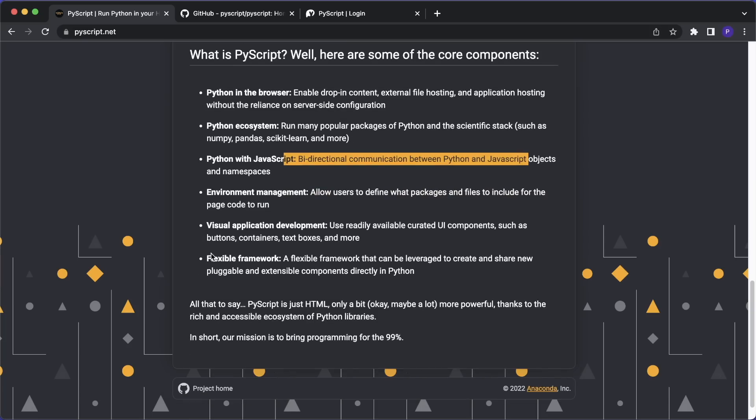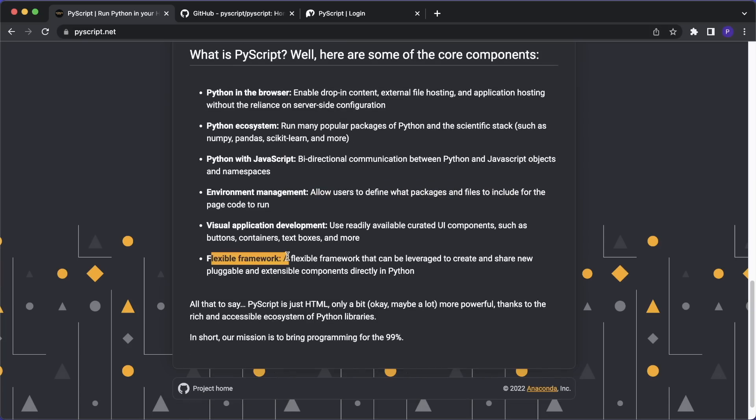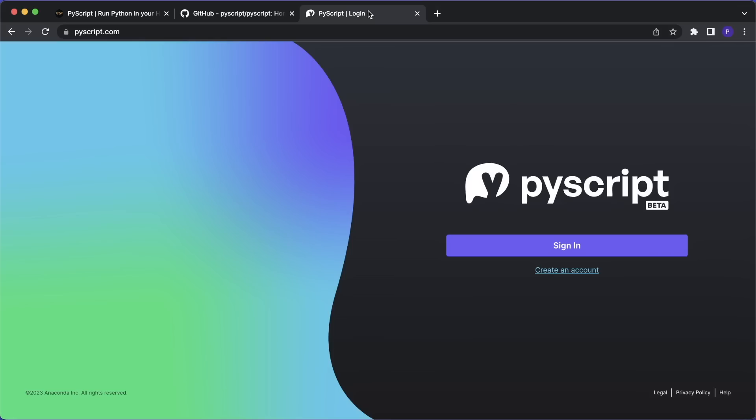And of course, it also allows bidirectional communication with Python and JavaScript. And yeah, it's a very flexible framework. And in the end, it's just HTML powered with Python. And in my opinion, this is a pretty awesome project. So let's take a look at the new PyScript.com platform and then code some example websites.